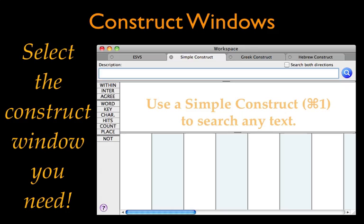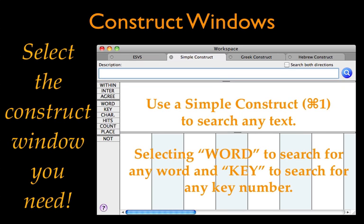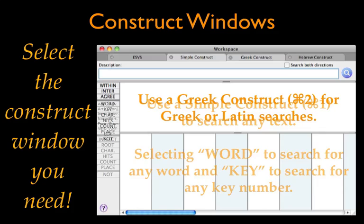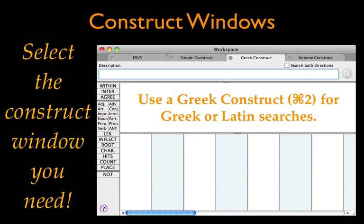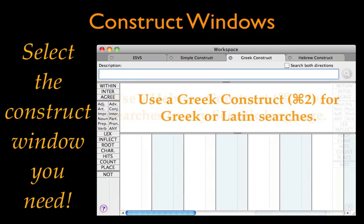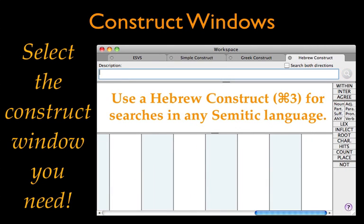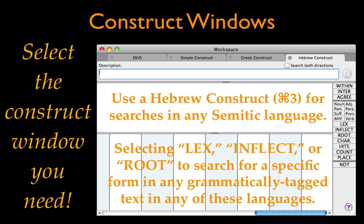Select a Simple Construct window to do a simple search of any word or key number in your text. Use a Greek Construct window to search Greek or Latin texts. Or use a Hebrew Construct window to search a text in any Semitic language. Either of these original language Construct windows will also allow us to search by lexical, inflected, or root forms.